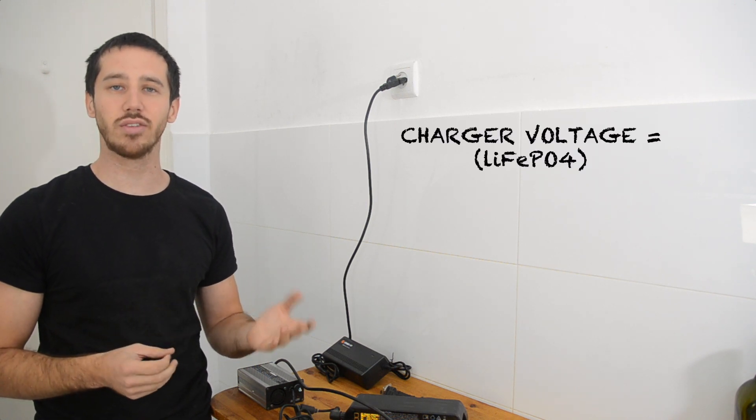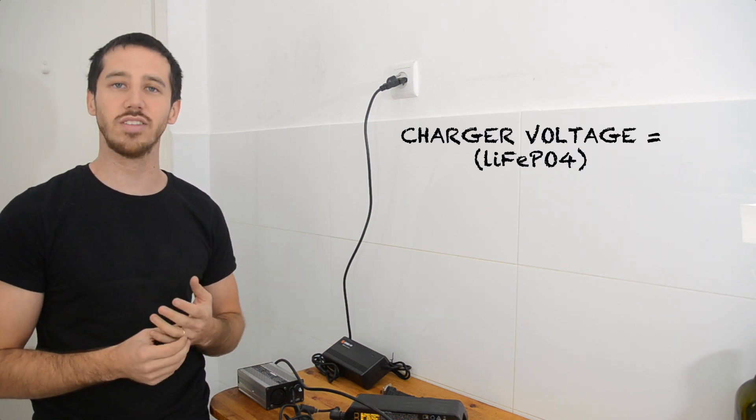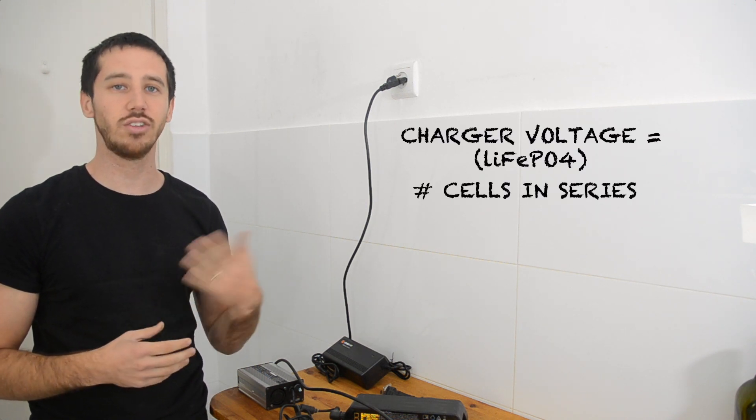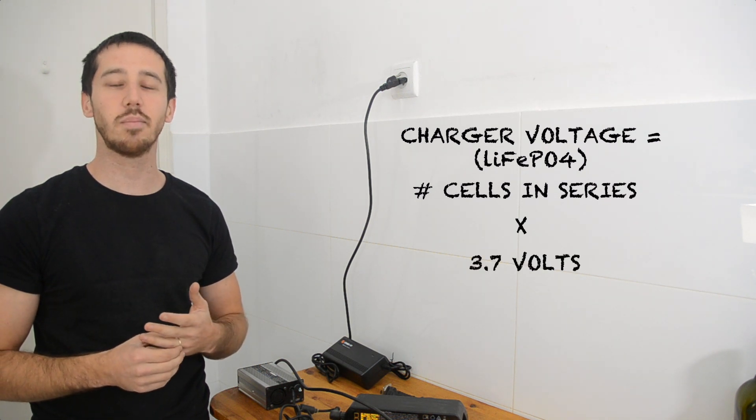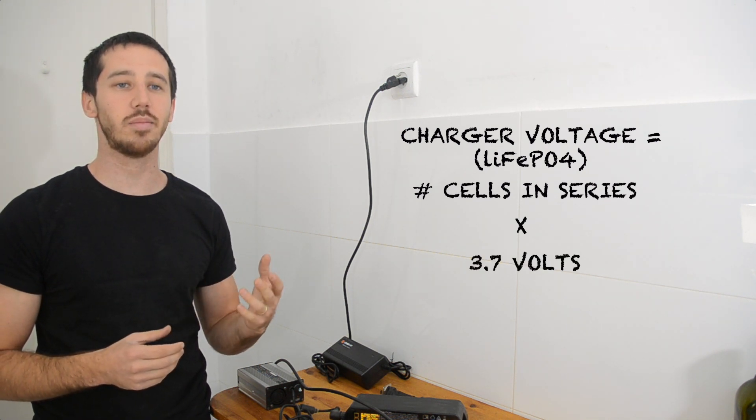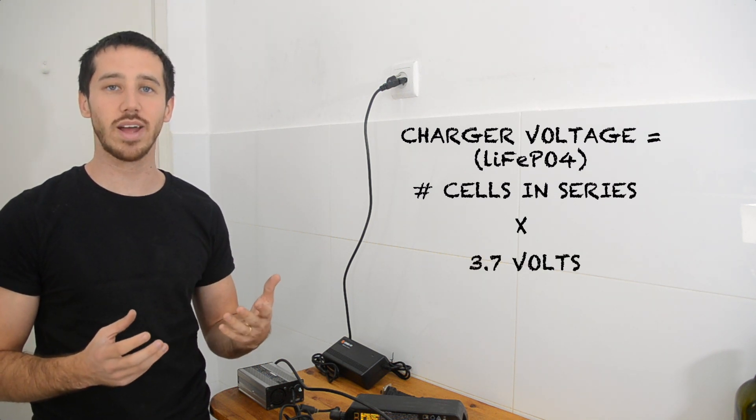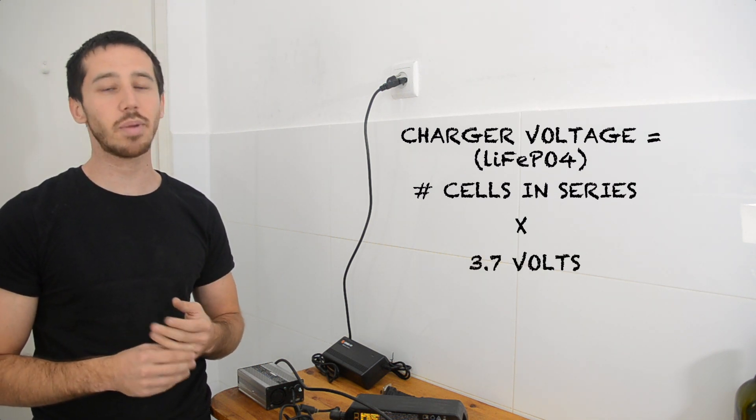Now if you're working with lithium iron phosphate or other chemistries of batteries, you're going to need a different voltage. So lithium iron phosphate, I believe it's 3.7 volts, so you multiply 3.7 by however many cells you have. But we're working with lithium-ion here, so we're going to be using 42 volts.